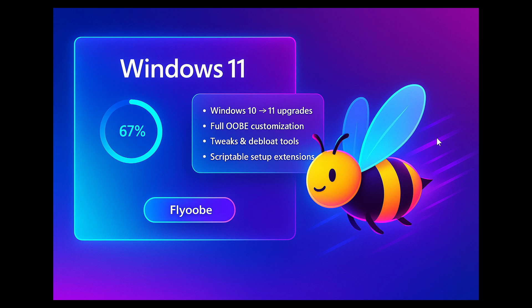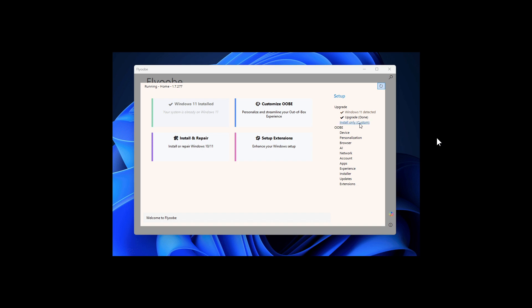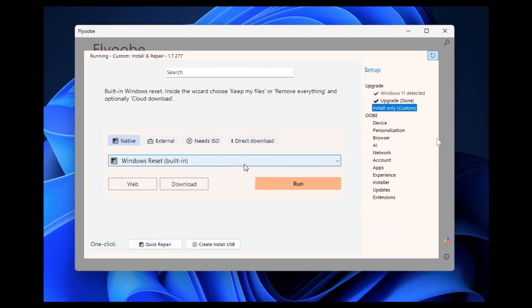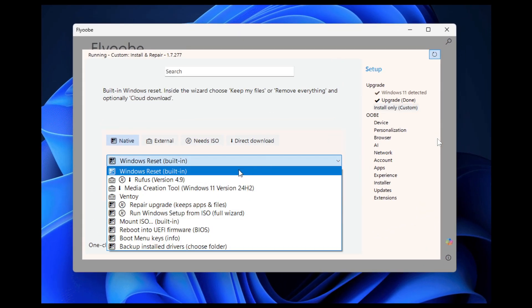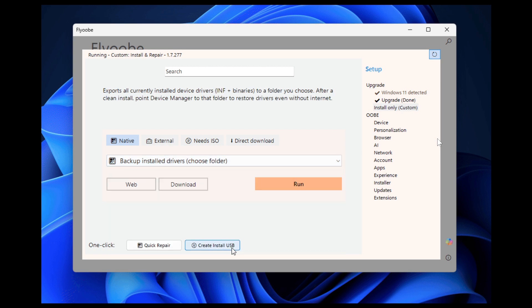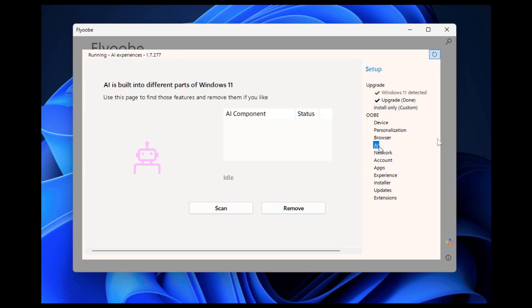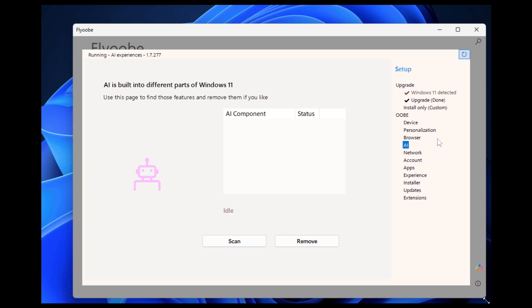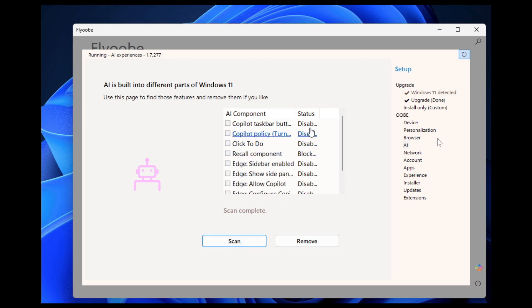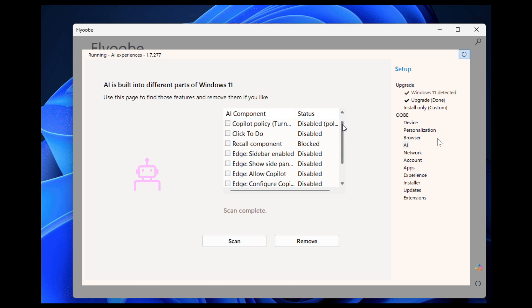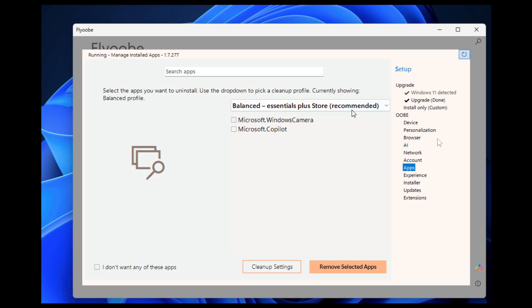And I think the big one with 1.7 is there is now a new OOBE page to discover and disable Windows Copilot and AI features right after installing Windows 11. So if you're not a big fan of AI in Windows 11, then the app now gives you a whole lot of different options to disable different features like Click2Do, Copilot, AI in Edge, Recall, and so on.